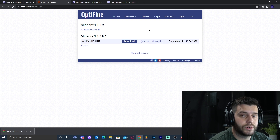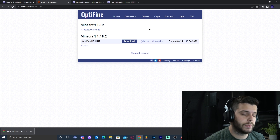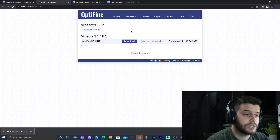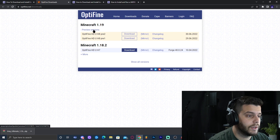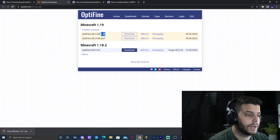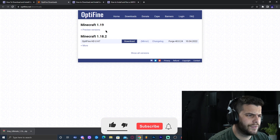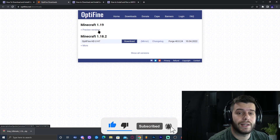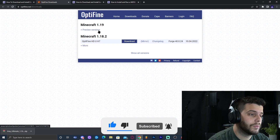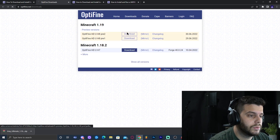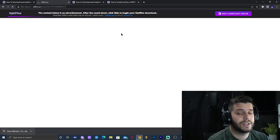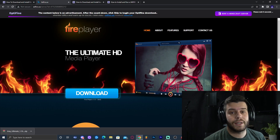That will bring you to the OptiFine download website. We're going to look for the matching version — since we downloaded the 1.19 X-ray pack, we need Minecraft 1.19 OptiFine. Click on 'Preview Versions' and download the most recent one. If instead you see a regular 'Download' button without preview versions, just click that — it means that's already the most recent release. Look for the one at the top, in this case 'Pre 2,' and click Download.